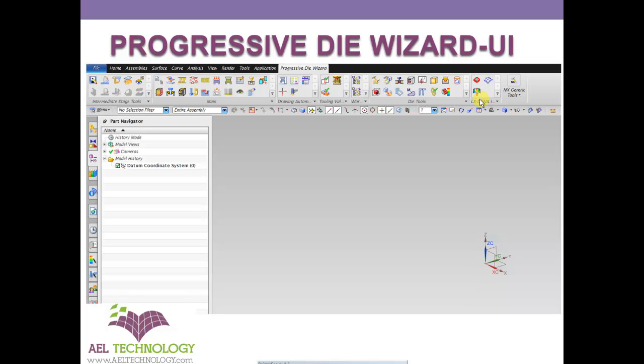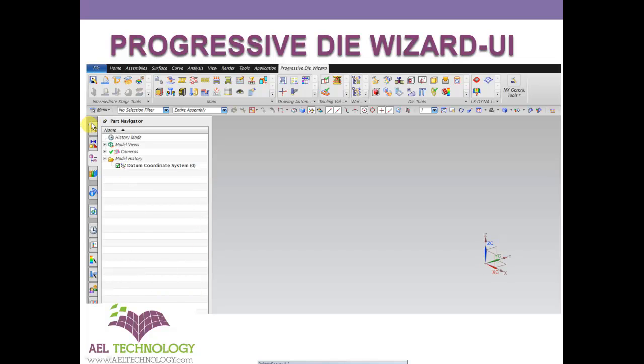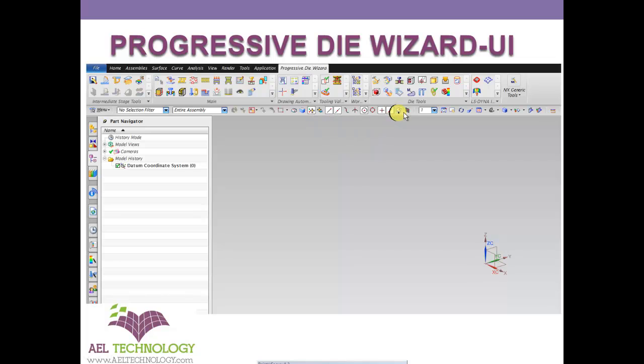And these are some of the die tools which come very handy during designing. And this is LS Dyna icons. If you have to unfold a very complicated form, we use this tool. This is part navigator tool, and this is assembly navigator. This is constraint, and this is the user library. And here are some of the constraints, then sectioning and all.